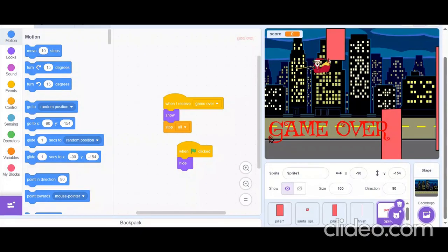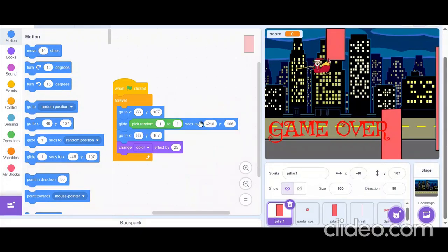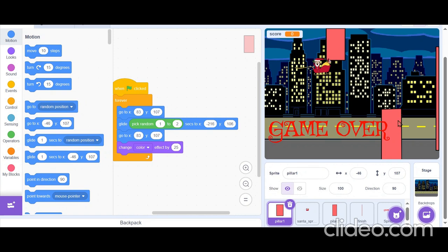As you can see, here is the coding. Now in this game, Santa is distributing gifts to children in the city. However, there are pillars which are acting as obstacles and trying to stop Santa from reaching his destination.